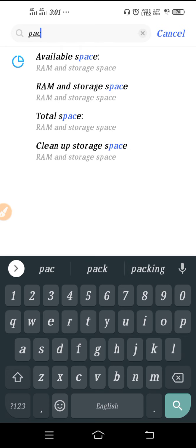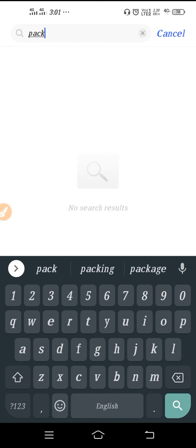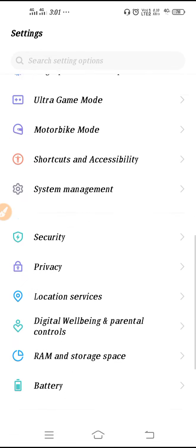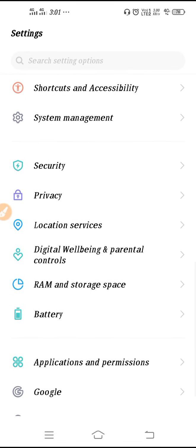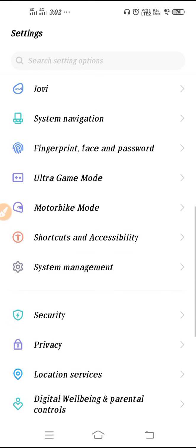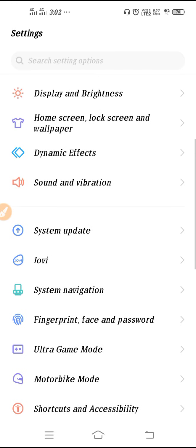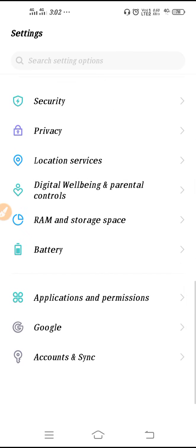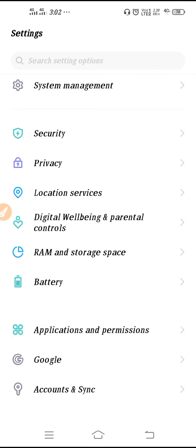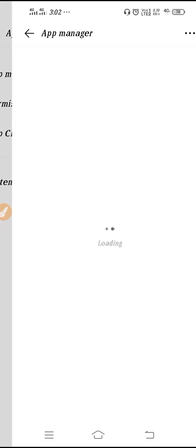If you have the update option, then never leave the chance. Update your system, update your package installer from the system update. If you can update you can update, if you cannot update just leave it. Then go to application and permission, go to app manager.